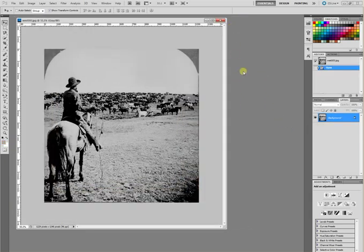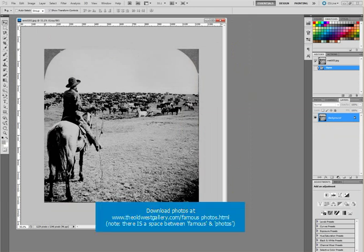So the first thing you're going to do is you're going to open your image. I've chosen this image from oldwestgallery.com online, and they offer a package of almost 200 Old West photos that you could download for free and use. He's just trying to get traffic to his website.